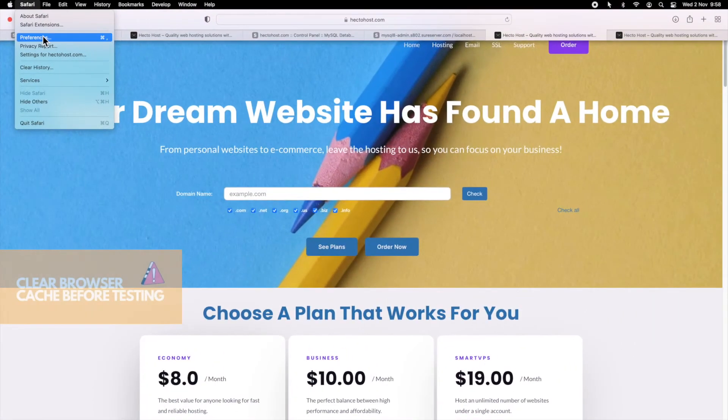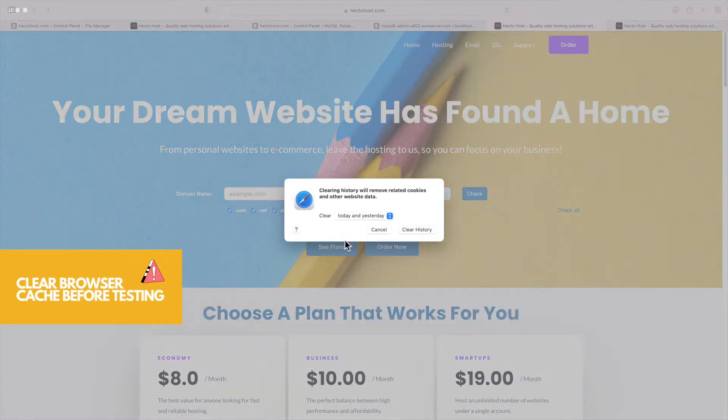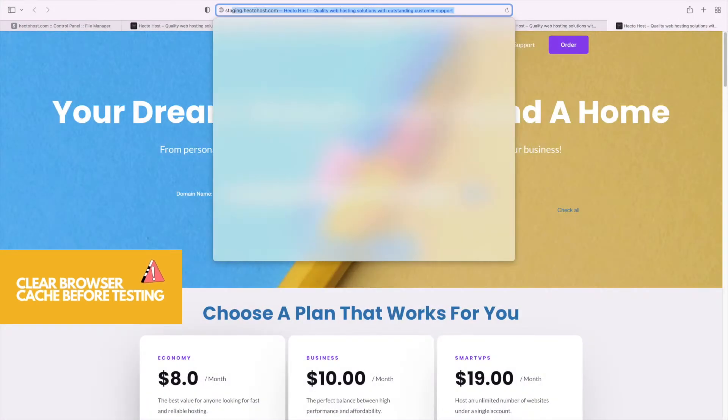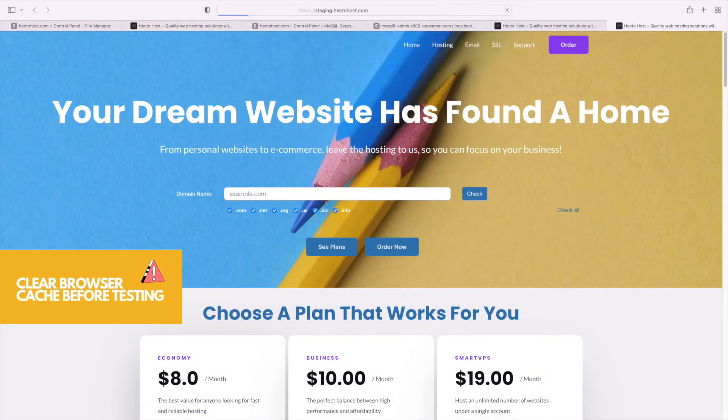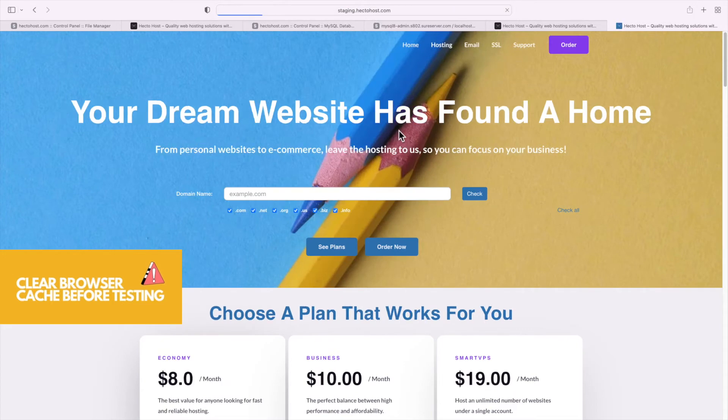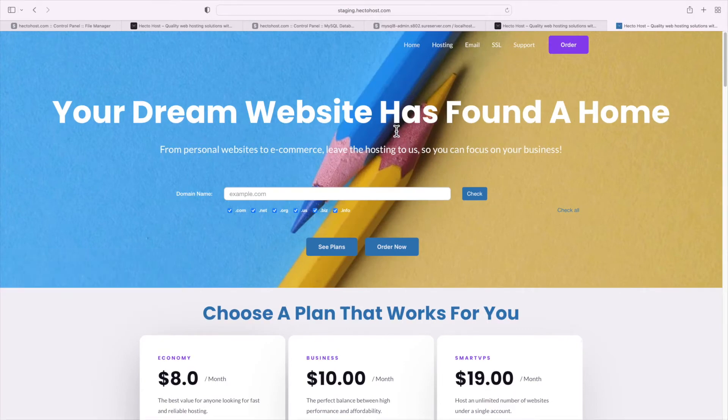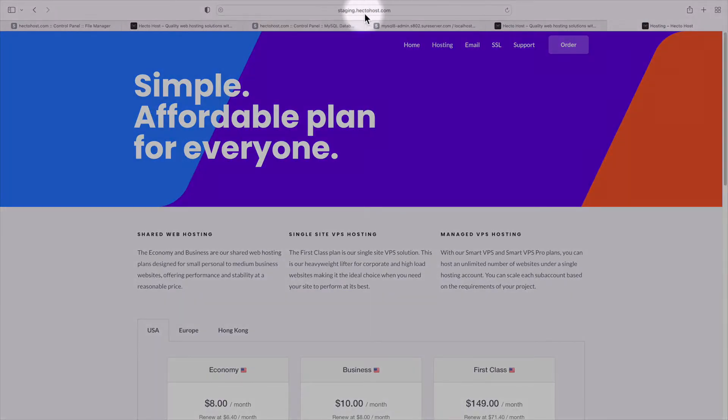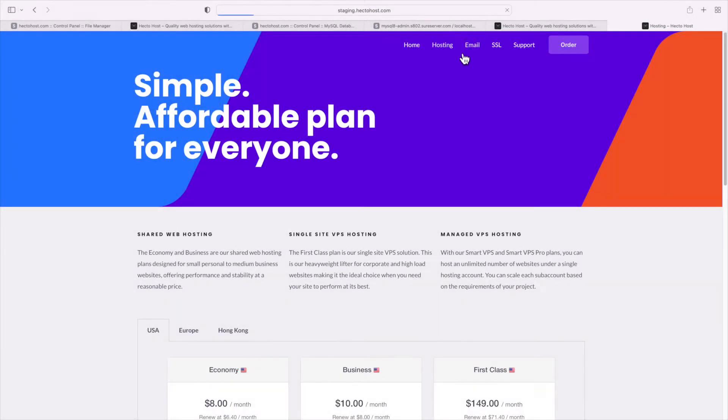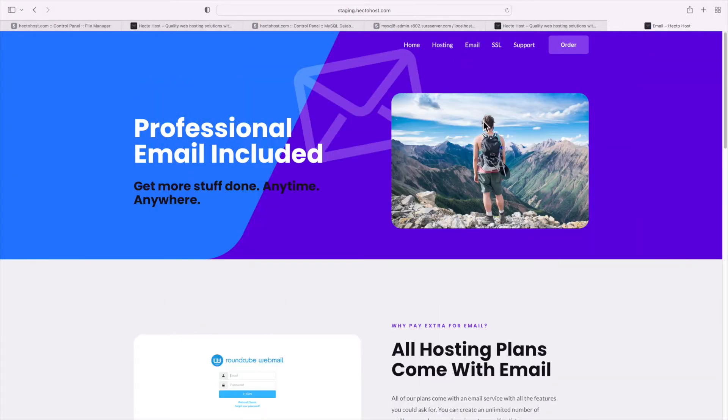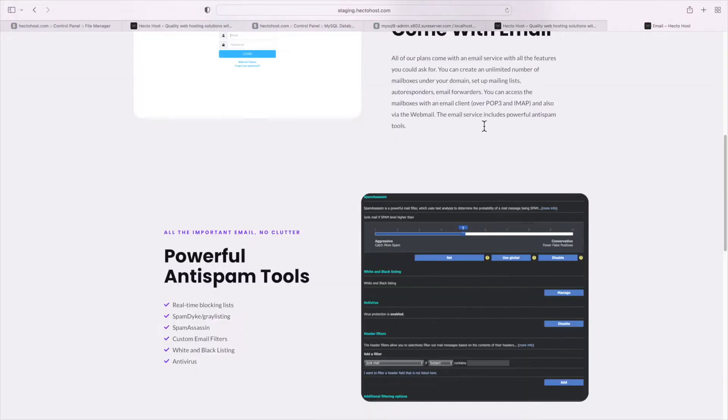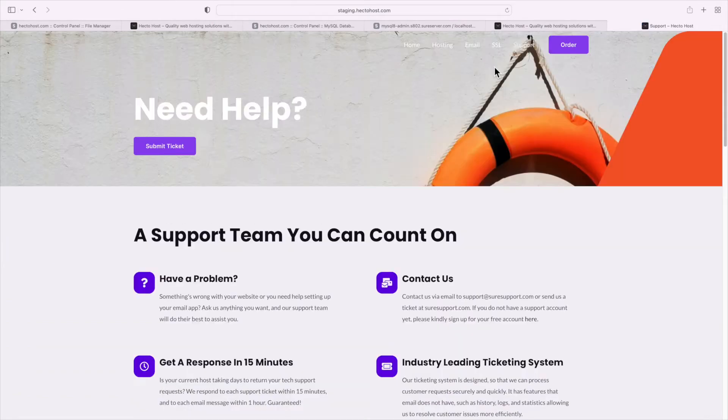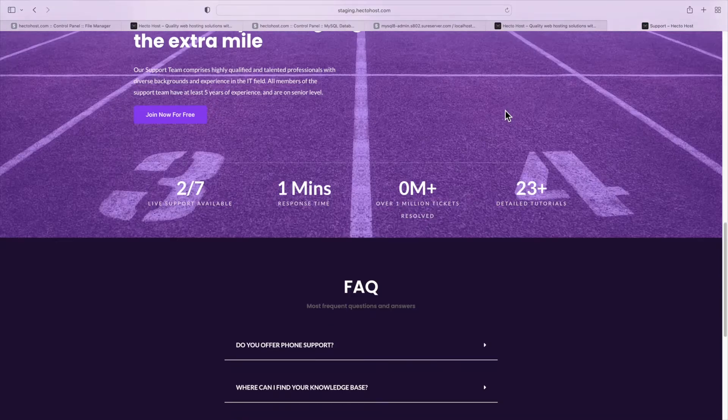Before you test your website again, note that you'll probably have to clear the cache of your web browser. Let's test our staging website now. Go to staging.hectohaus.com and you can see that we are no longer redirected to the live website. You can see that the address bar of the browser remains the same and it contains the URL of our actual staging installation.